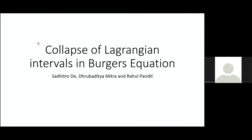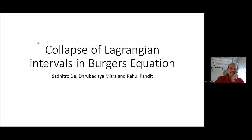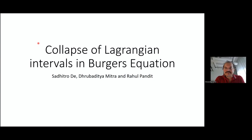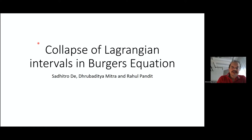The title of this talk is 'Collapse of Lagrangian Interval in Burgers Equation,' which is slightly more specific than the title given before but covers essentially the same material. I'm very grateful to the organizers for the invitation. This work has a strong Bangalore connection — it was done with Shaditro, who is a student of Rahul, and the problem took me back to my PhD, where I also studied Burgers equation.